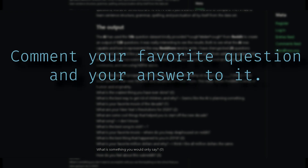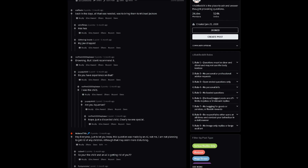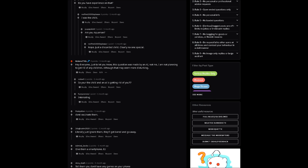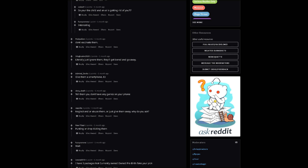Those were my favorite questions from the 128 question list. If you would like to see the whole uncensored list, I'll leave a link in the description — not safe for work warning. If you liked any of these questions, comment down below your favorite question and also comment your own answer to it. I like the "What is the best way to get rid of children and why?" question a lot, so I posted it on r/AskReddit. I'll leave a link down as well if you'd like to see it.